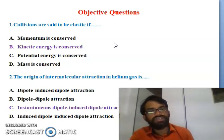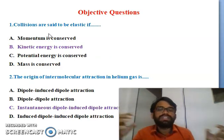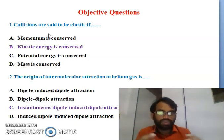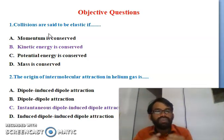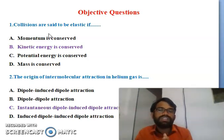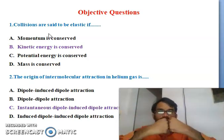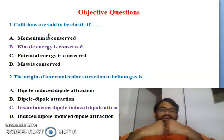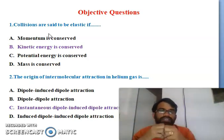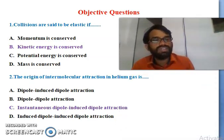The options are: momentum is conserved, kinetic energy is conserved, potential energy is conserved, or mass is conserved. Collisions - when one molecule collides with another, the kinetic energy will be conserved. So the right answer is B - kinetic energy is conserved.